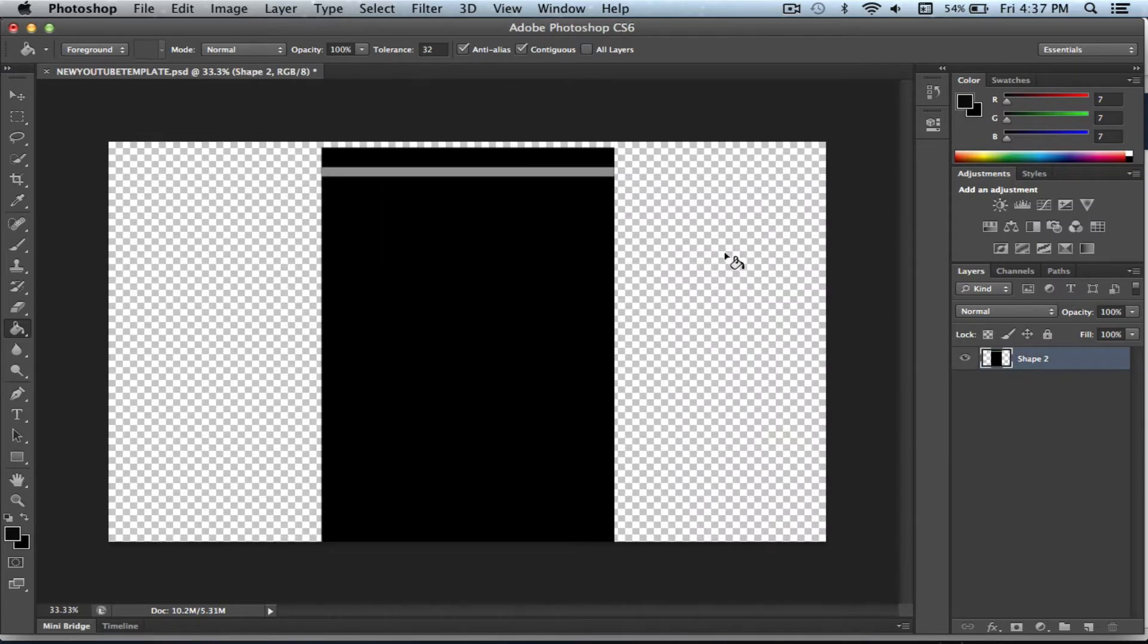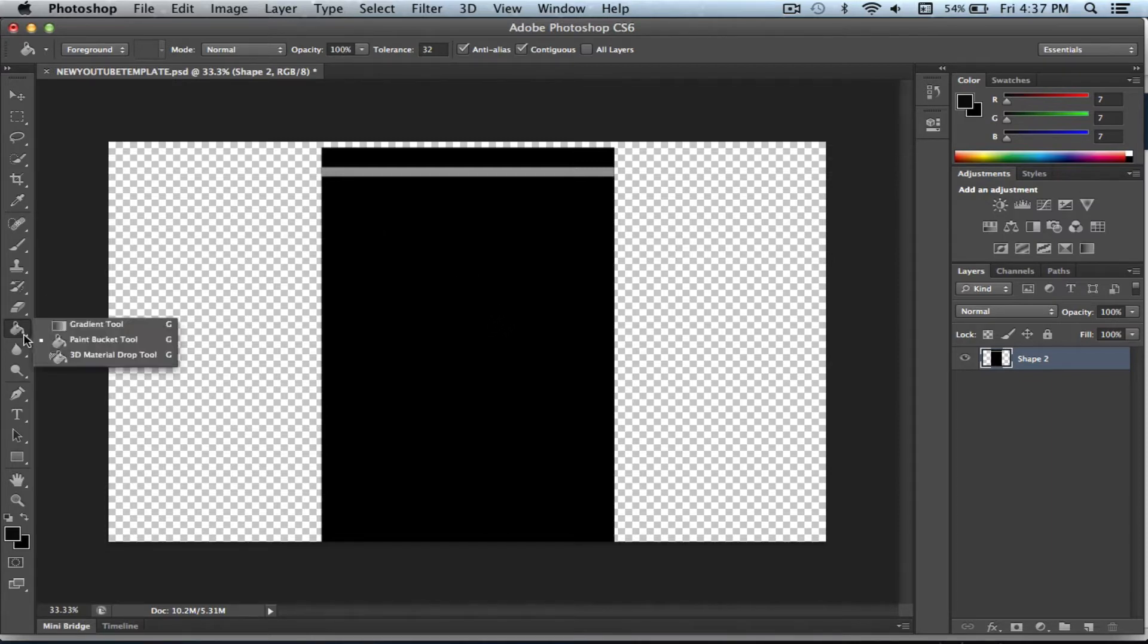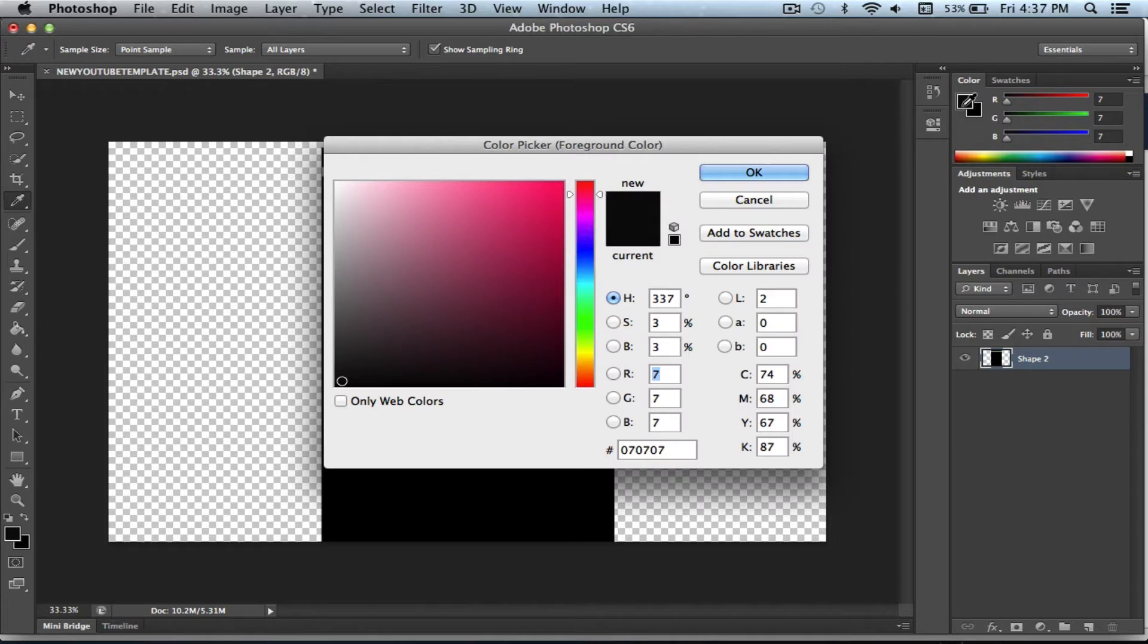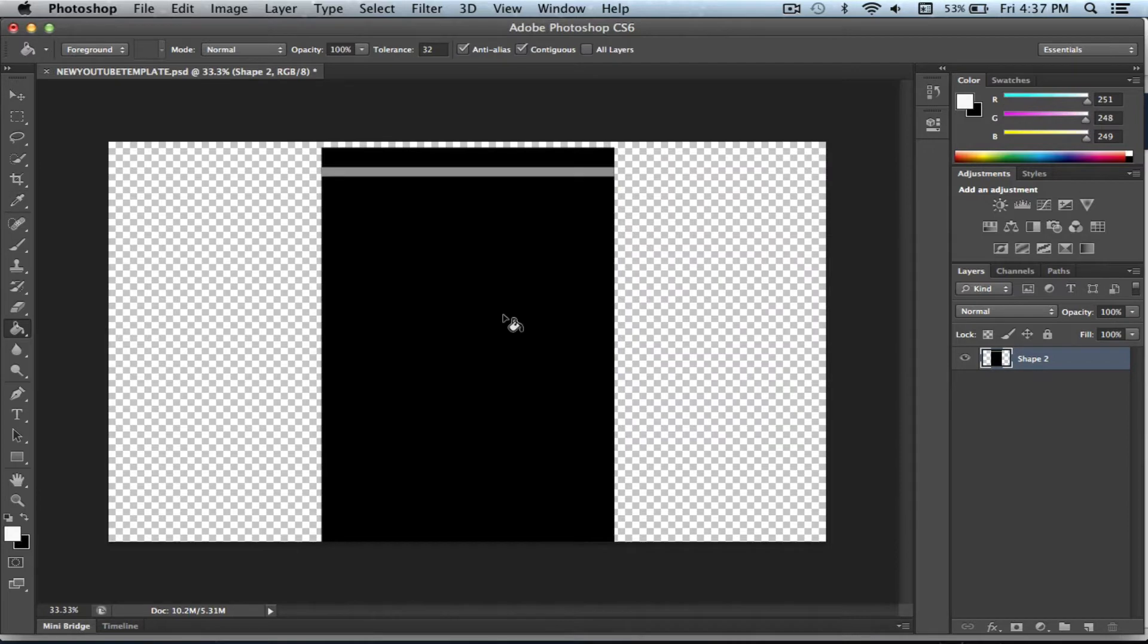The next thing you need to do is get the paint bucket tool. If you can't find the paint bucket tool, it's under the gradient. You just have to click the gradient and hold it down and you'll see the paint bucket. So click on the paint bucket and come over here and choose a color. I'm gonna make this white so we can see it.